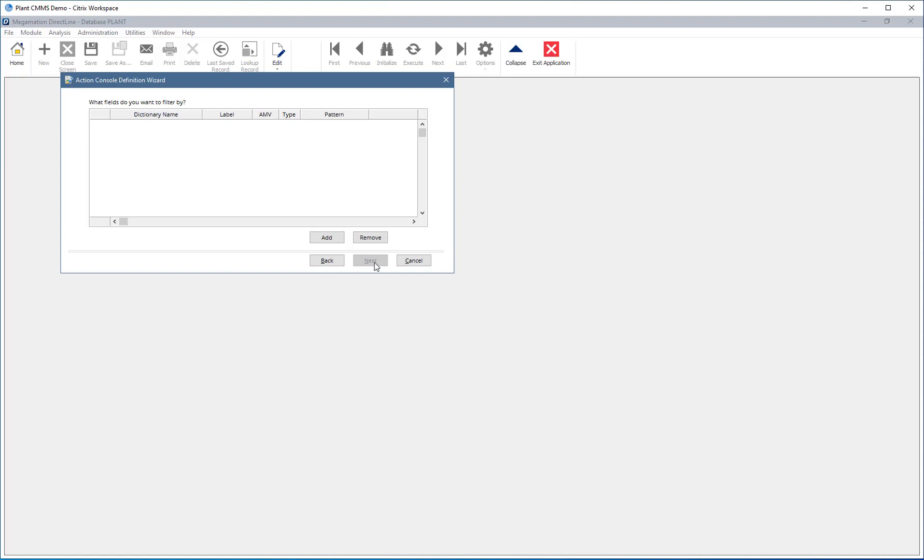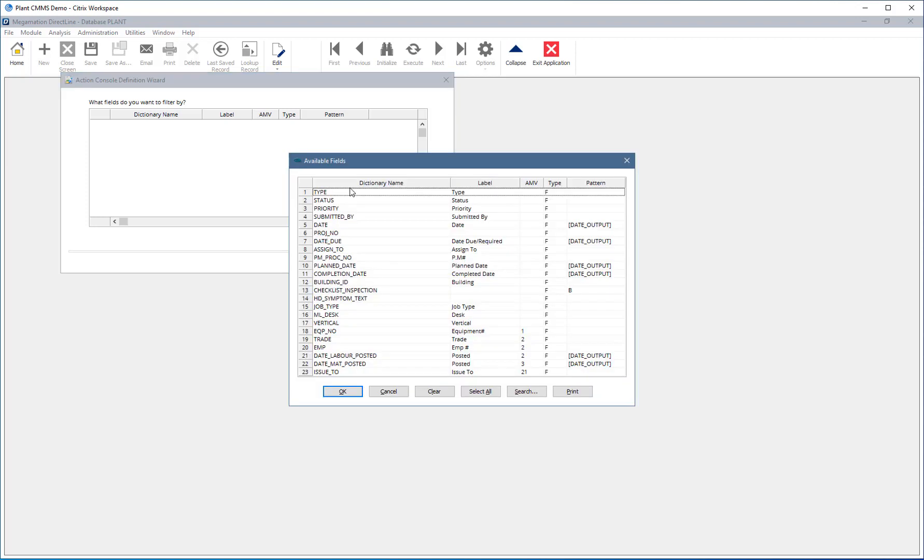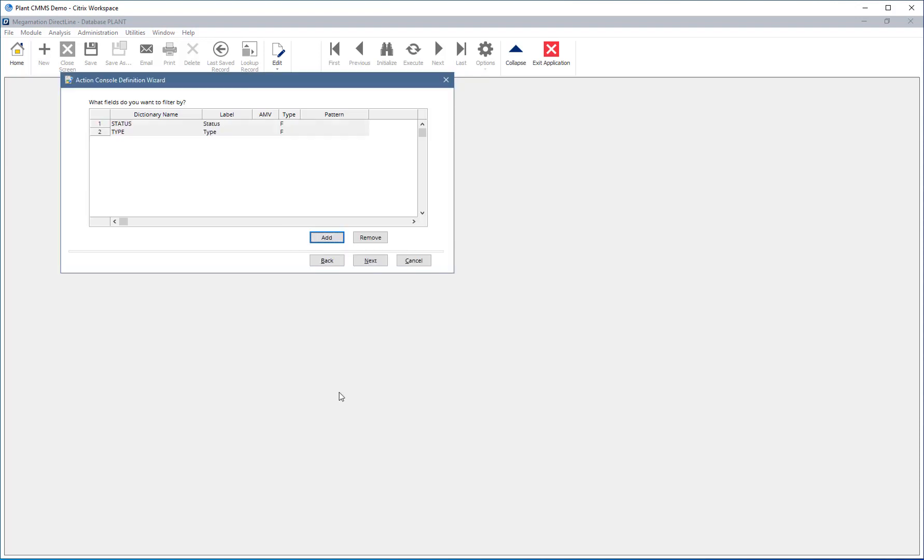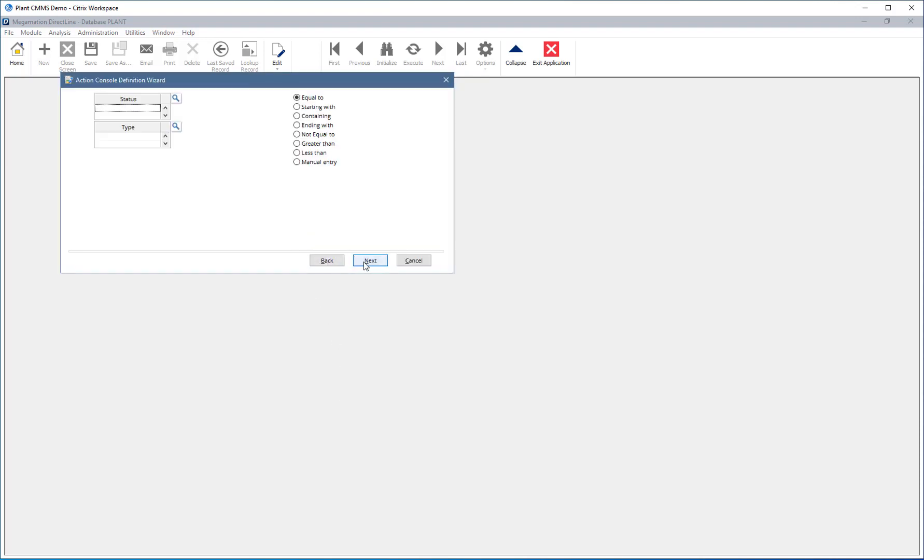Here, choose the fields to filter the action by. This example will create an action to show open safety work orders. Click Add. Now choose Status and Type from the displayed list and hit OK. Click Next.